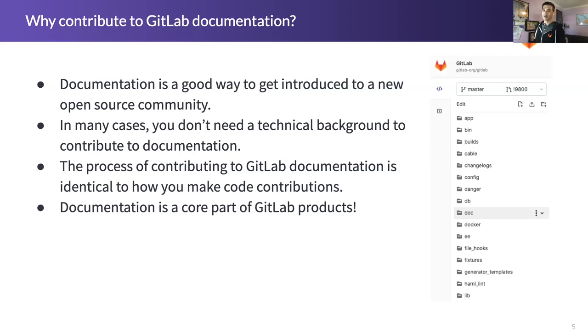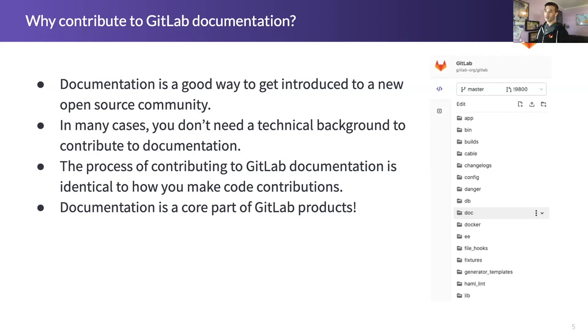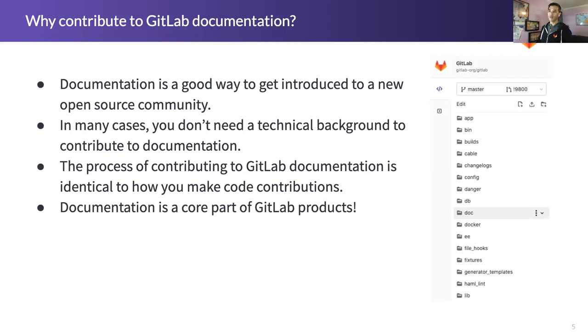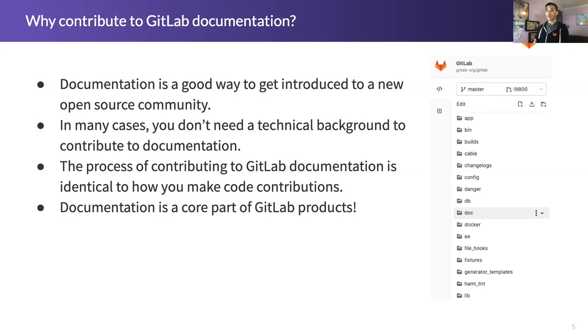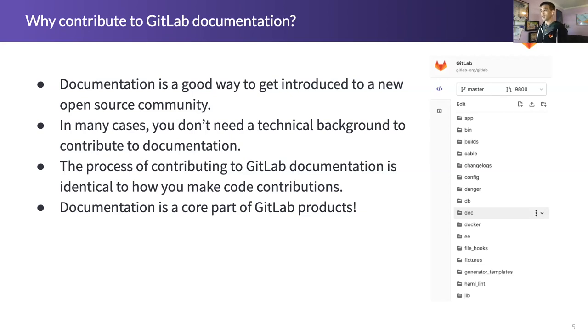Also at GitLab, the process that you go through in terms of contributing to documentation is identical to the process that you'll need to follow to contribute to GitLab code as an example. Once you get familiar with the process of finding issues, getting your merge request triaged, the review process, and finally getting it merged, whether it's for documentation or code, the processes are identical. So once you get familiar with the process in docs, you're not going to have to relearn or learn something completely different when you move over to other areas of GitLab products.